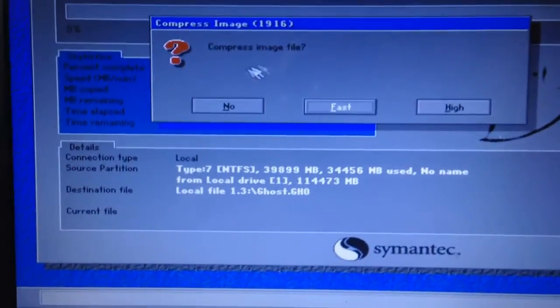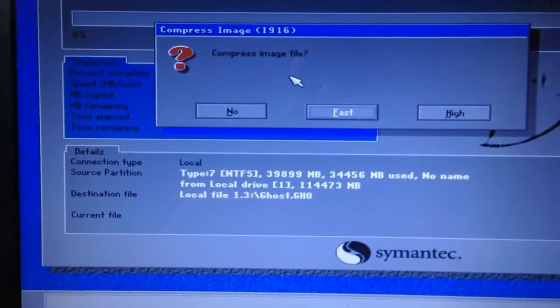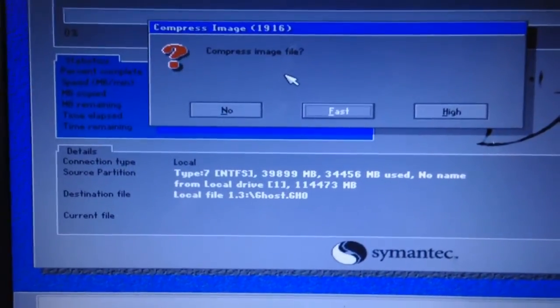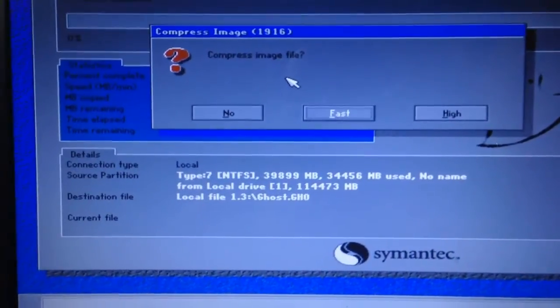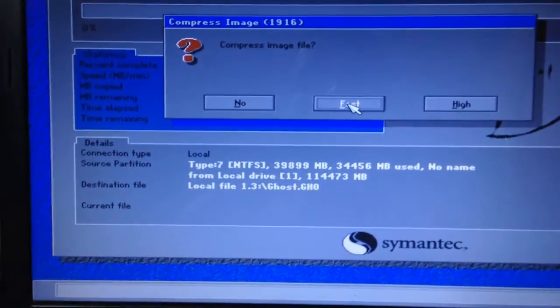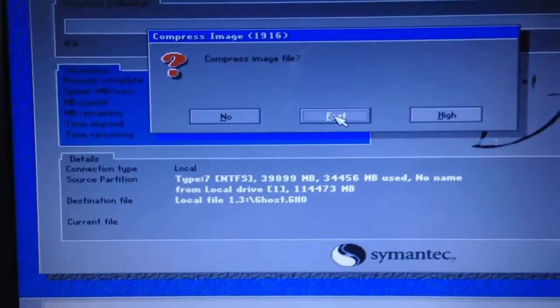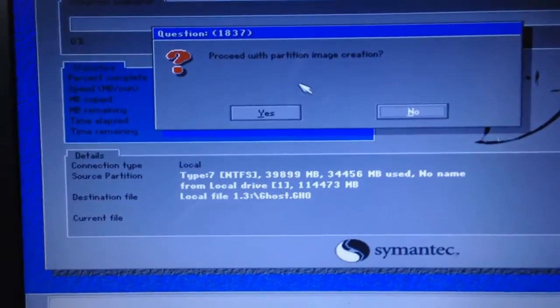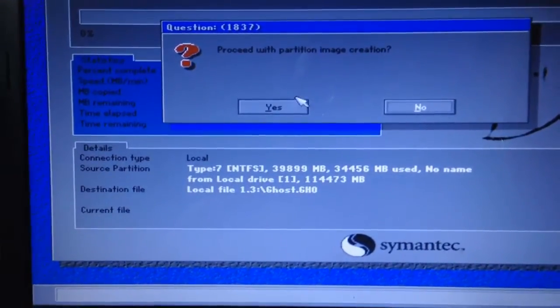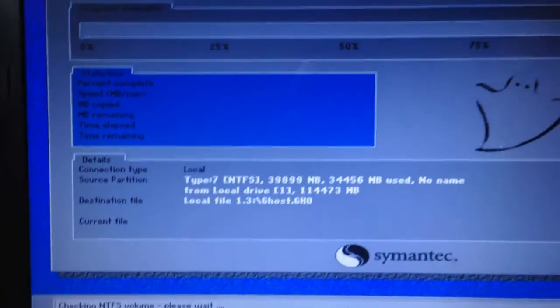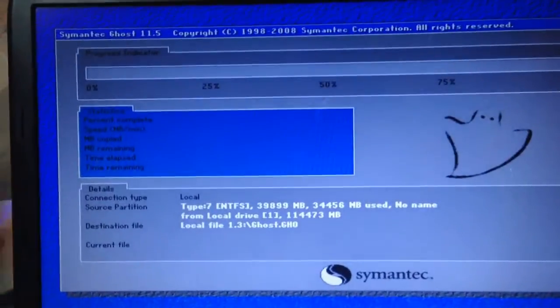If you're going to go with No, the file size is going to be very big but speeds are going to be fast. Best thing is go with the medium, which is the Fast one. Click on Fast, and it says proceed with partition image creation. Hit Yes and boom, it has just started.